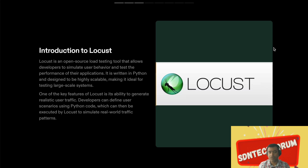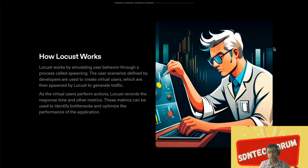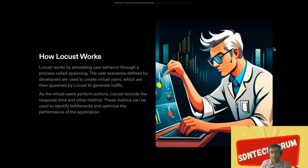You can introduce variations to make it closely resemble real user traffic. Locust works by simulating user behavior through a process called spawning. The user scenarios defined by developers are used to create virtual users, which are then spawned by Locust to generate traffic. As virtual users perform actions, Locust records response times and other metrics, which can be used to identify bottlenecks and optimize application performance.